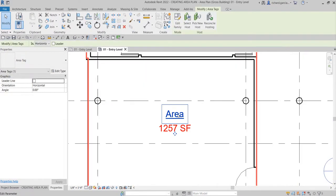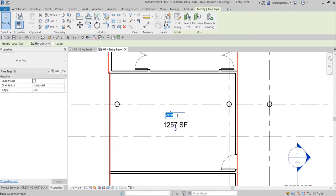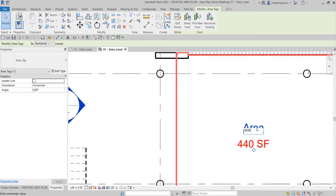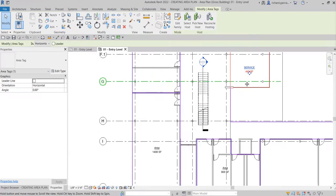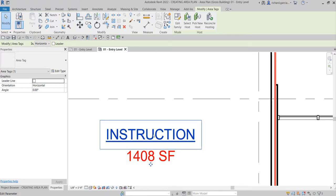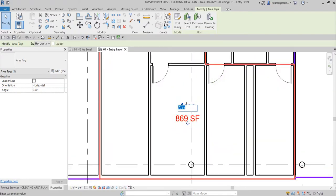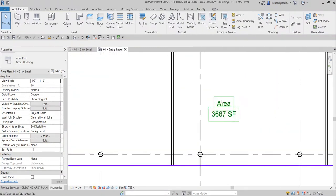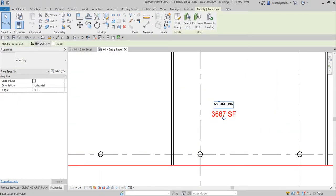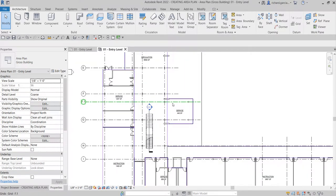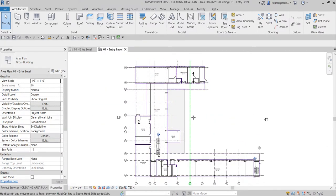Be careful when renaming — sometimes you'll unknowingly change the name of a room instead of an area. Make sure to select the area directly rather than clicking just the tag. Let's name this one 'Service Area,' this one 'Instruction Area,' this one 'Service Area' again, and this one 'Instruction Area' as well.